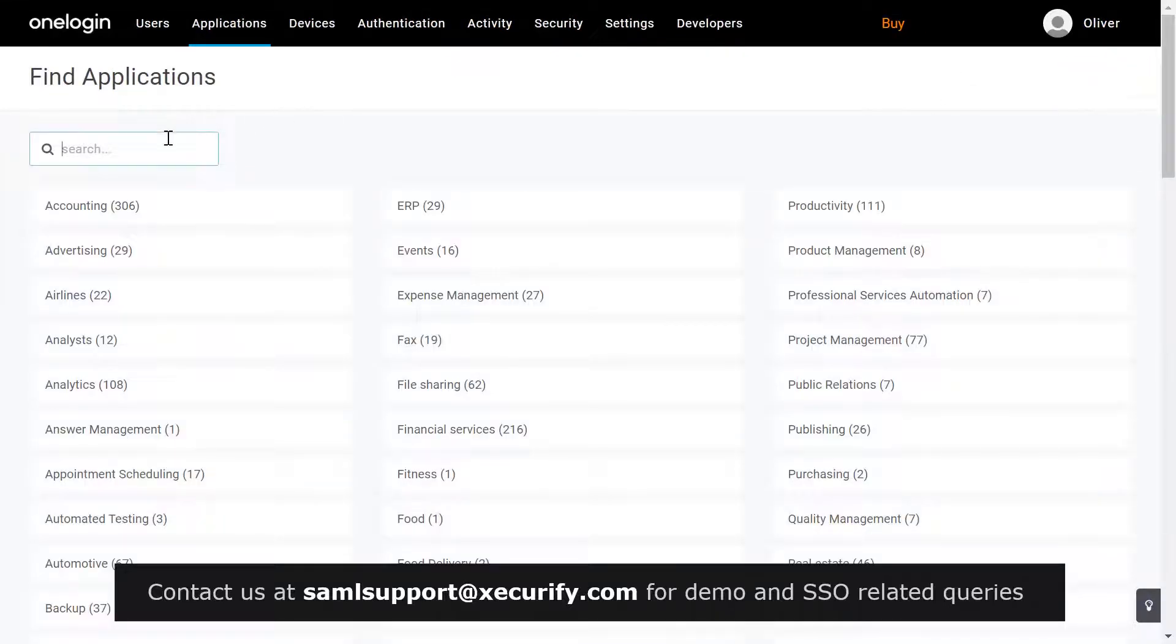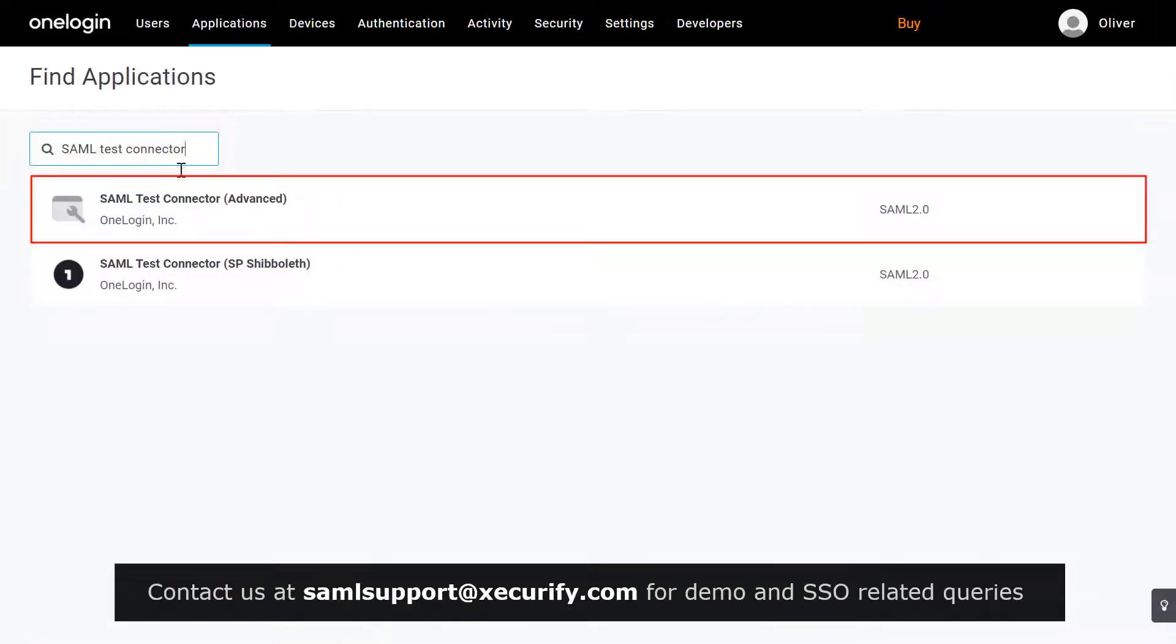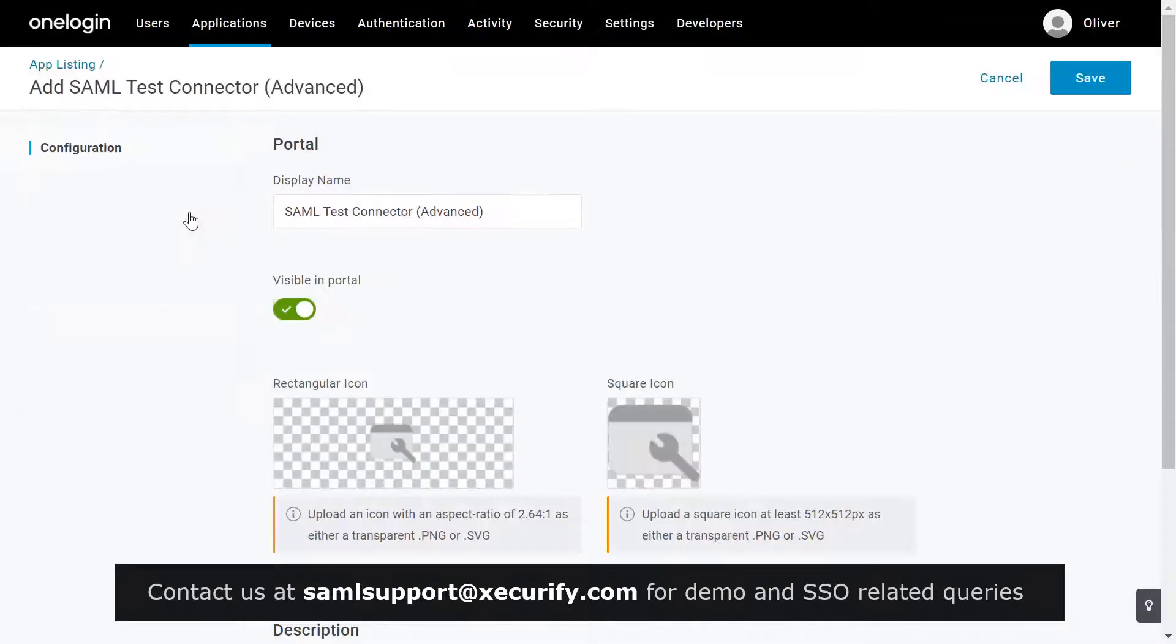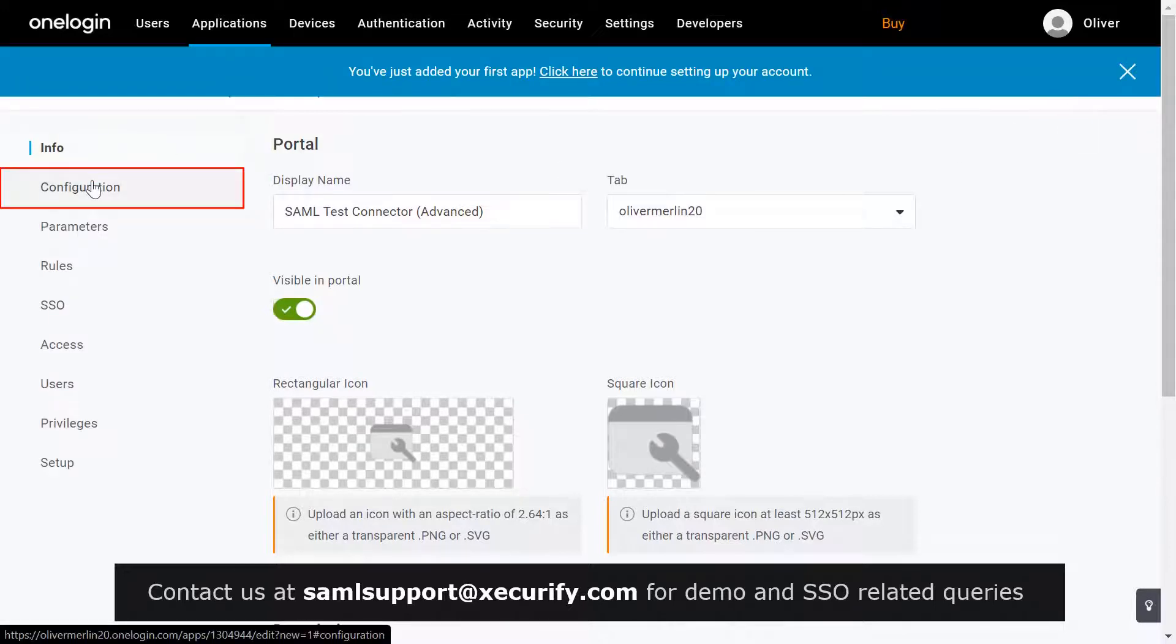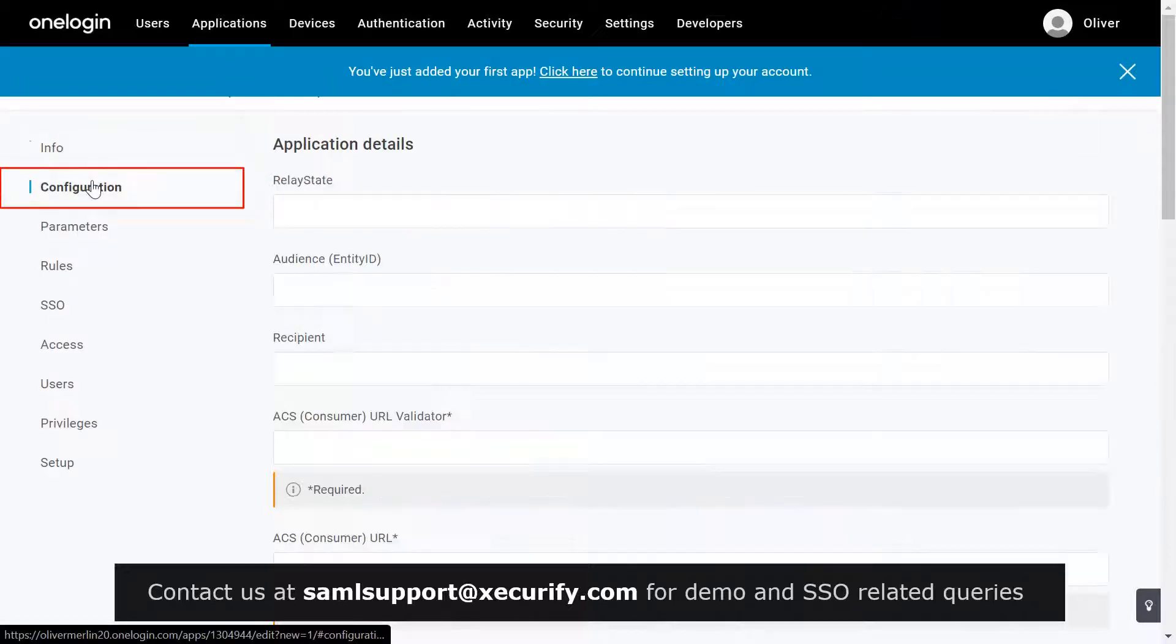In the search box, type SAML test connector and click on the app to add it. Click on save. After saving, go to configuration tab.